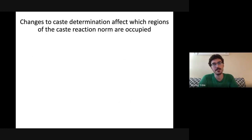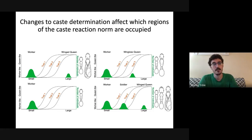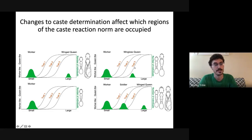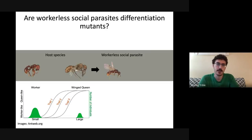The caste determination layer produces the size distribution of an ant species and affects which regions of the reaction norm are occupied. If you change determination mechanisms, you change which morphological outcomes will be observed — for example, going from a worker and winged queen to a worker and wingless queen by shifting the body size mode down below the threshold for wing development. You could delete large-bodied individuals to get an all-worker species, or induce a mode of intermediates to get workers, soldiers, and winged queens.